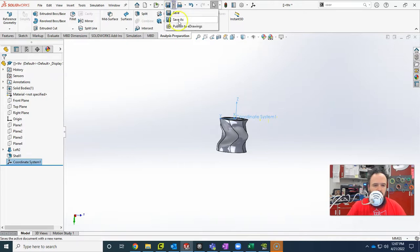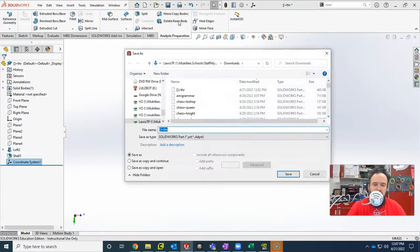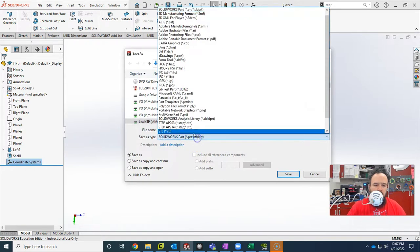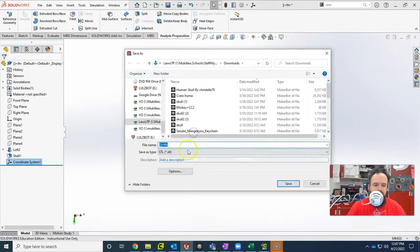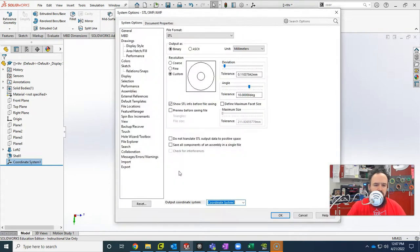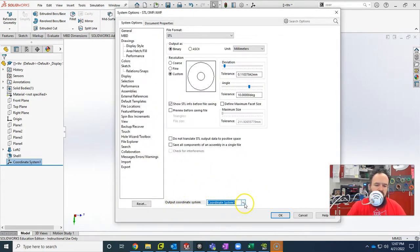And then I just go up here and choose save as because I need an STL file. So I'm going to grab this and choose STL. And then I need to go into options and make sure that my output coordinate system is set to coordinate system 1.